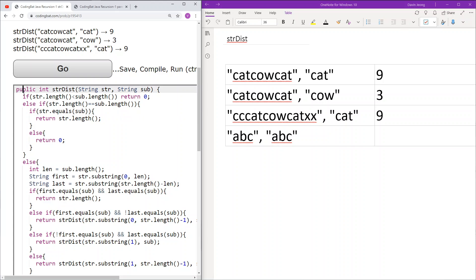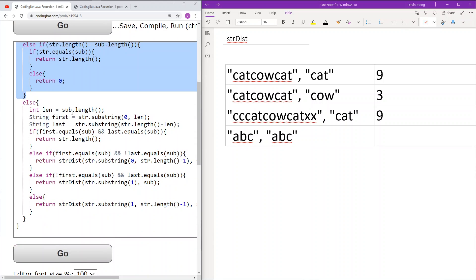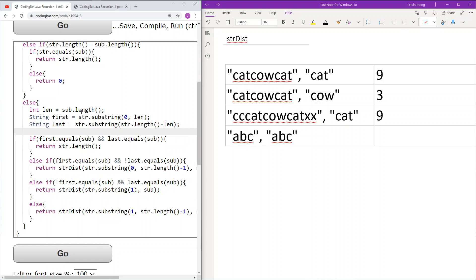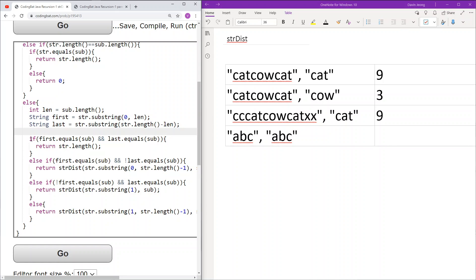If none of the base cases are true, we move on to the real recurrence part. First, we take the length of sub as len. Next, we take the first len characters of str and the last len characters of str. The str.substring part might be a little confusing, but try writing down a few test cases to help you understand why it works. After this pre-computation, we check the important cases. If str starts and ends with sub, then this str already works, so we return str.length as the length of the largest substring that starts and ends with sub.